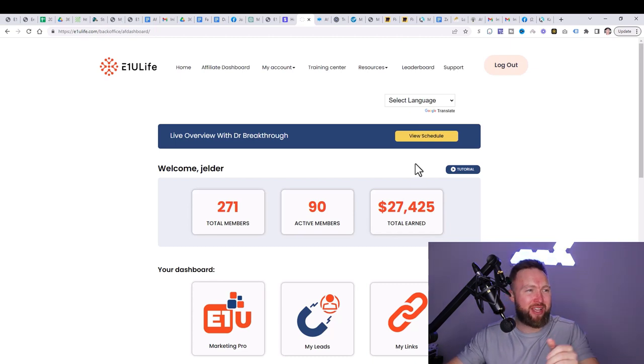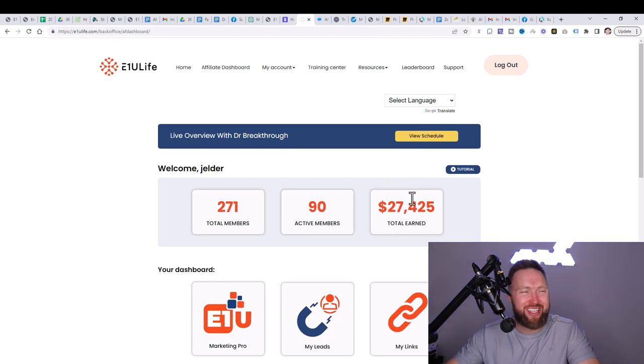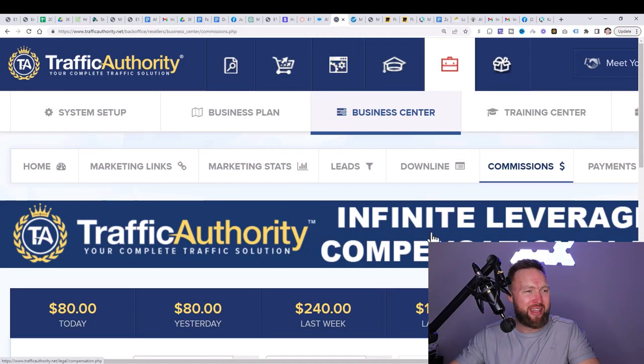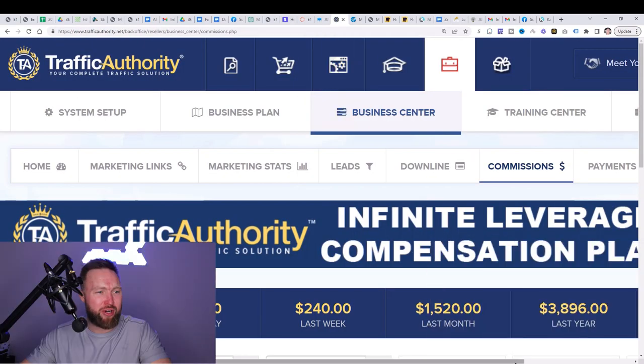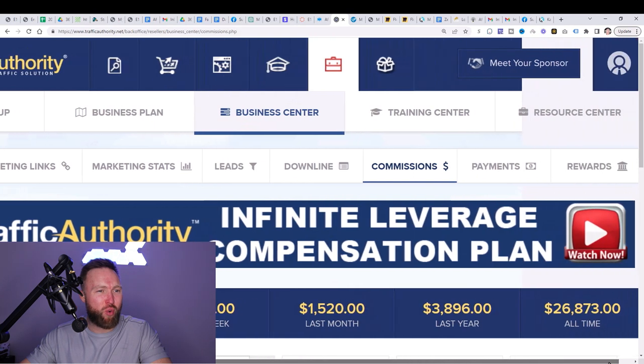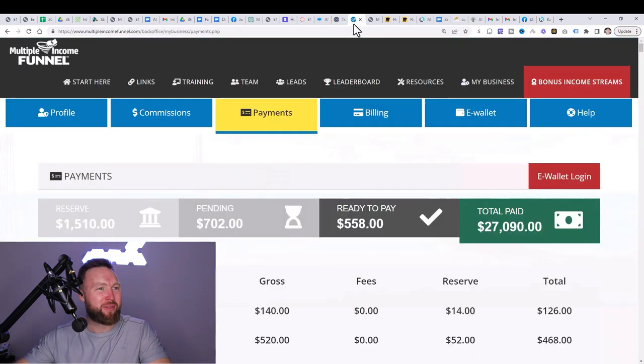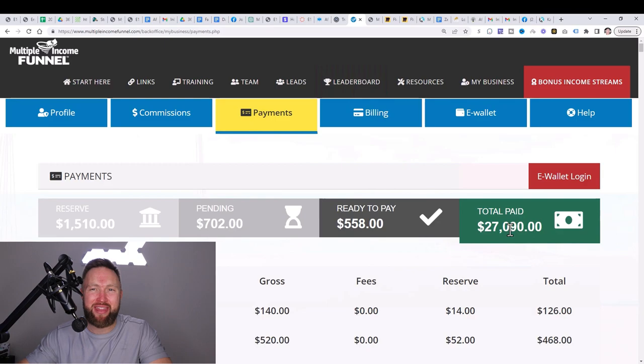In this specific income stream, we've earned over $27,425. This income stream over $4,000. This income stream over $26,000. This specific income stream over $27,000 using and leveraging AI and ChatGPT.